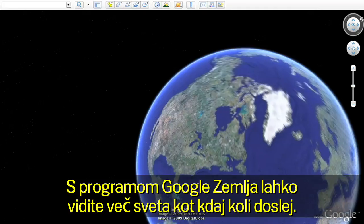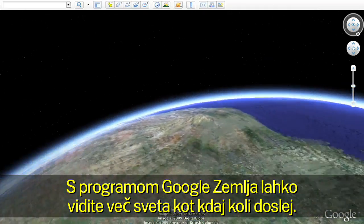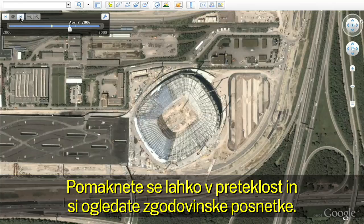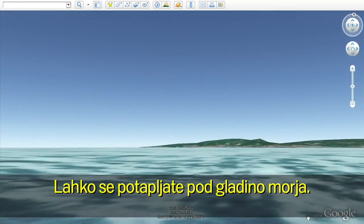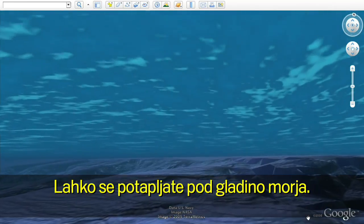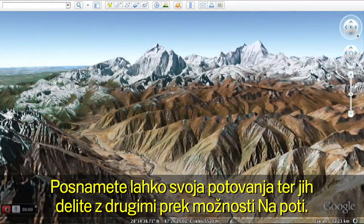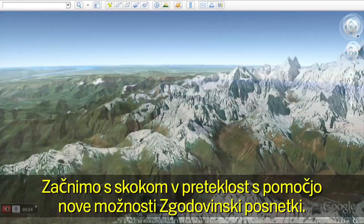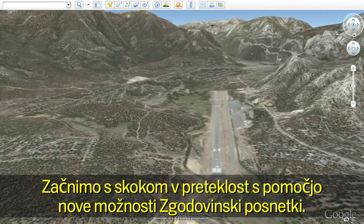With Google Earth, you can now see more of the world than ever. Travel back in time to see historic imagery, dive below the surface of the ocean, and record your journeys to share with others with touring. Let's start by going back in time with the new historical imagery feature.